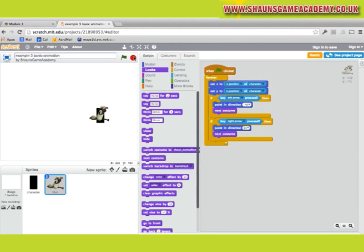Well done! You've added movement to the game character and completed Module 1. Give yourself a pat on the back.